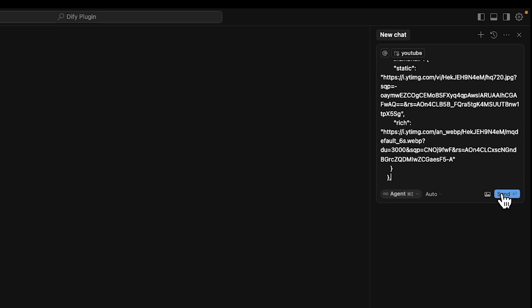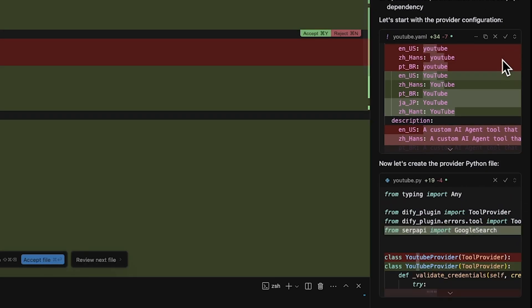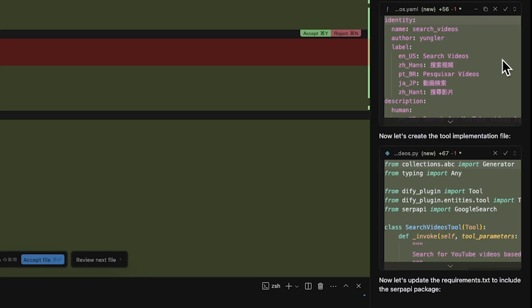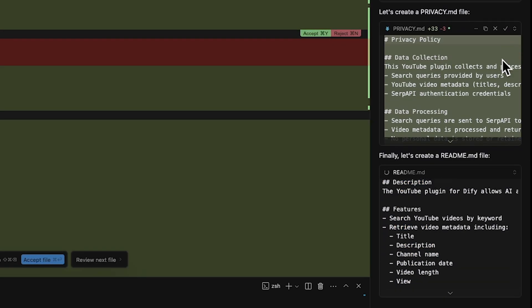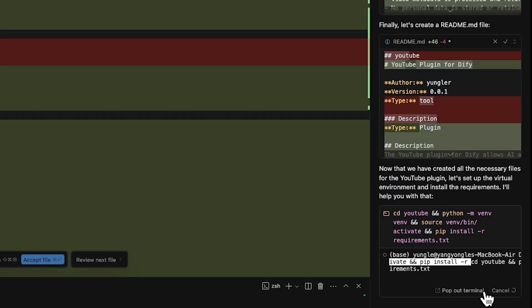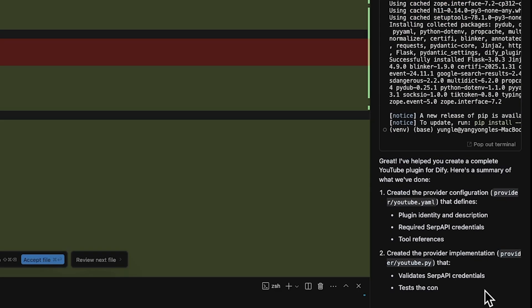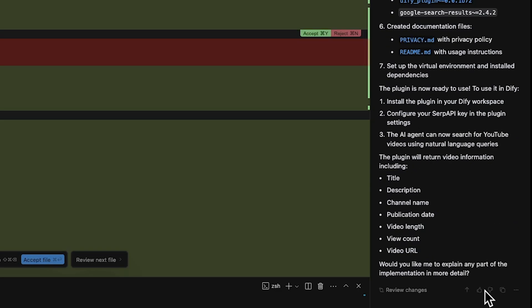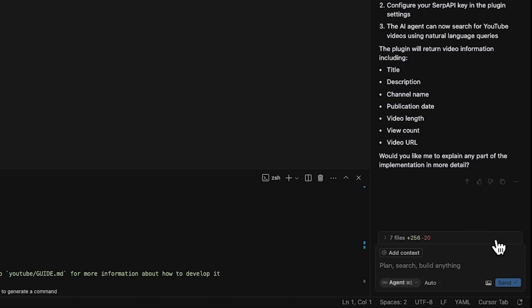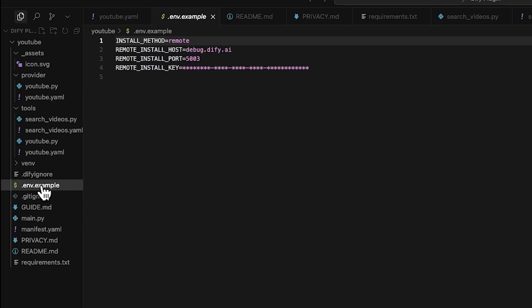Now everything is ready. Let's hit the send button. Cursor will first read through the scaffold and edit each of the files. All we need to do is just wait and click on the wrong command for virtual environment setup. Then click accept all. Now you can see our YouTube tool is ready. Let's slowly debug it.